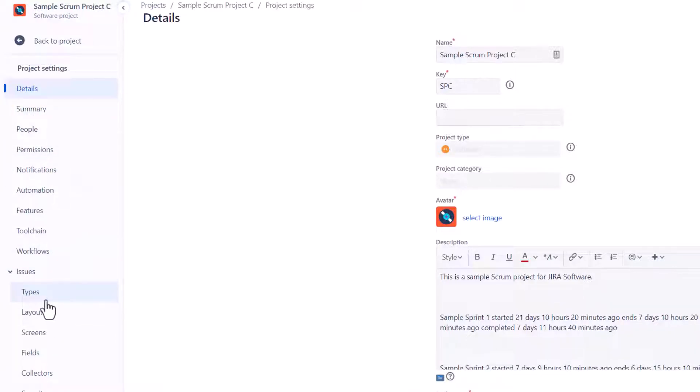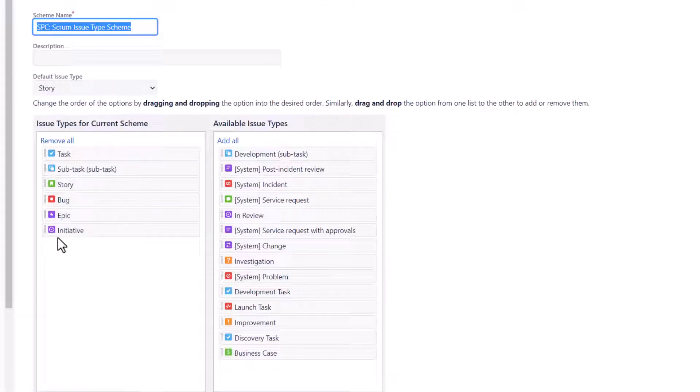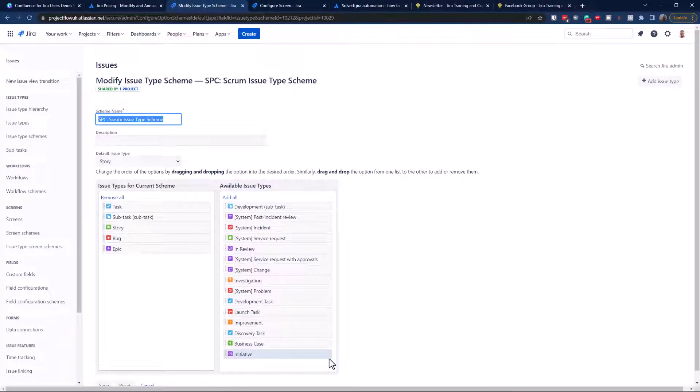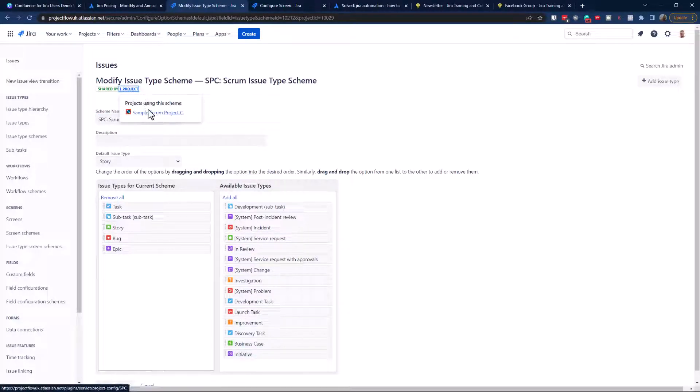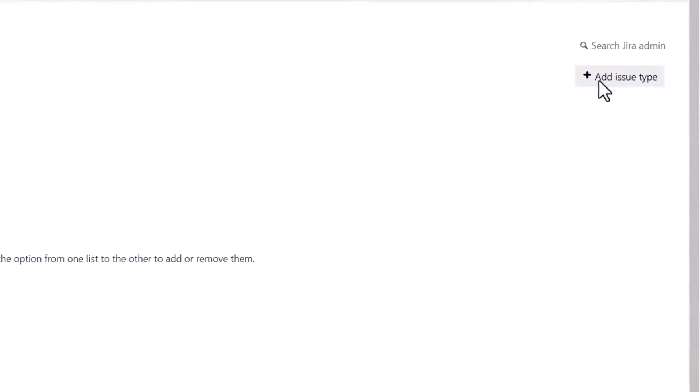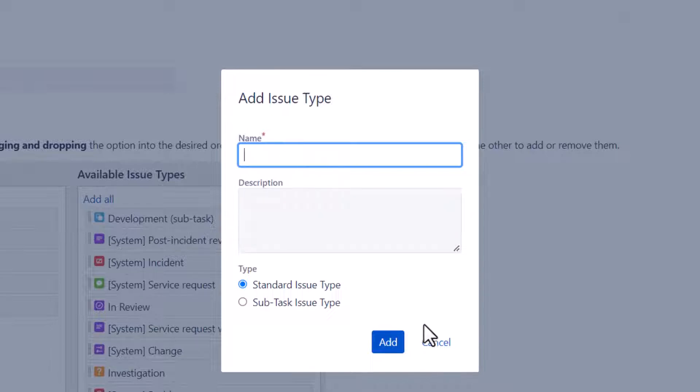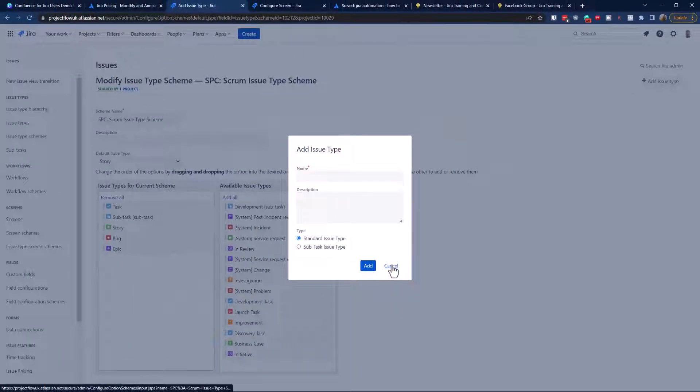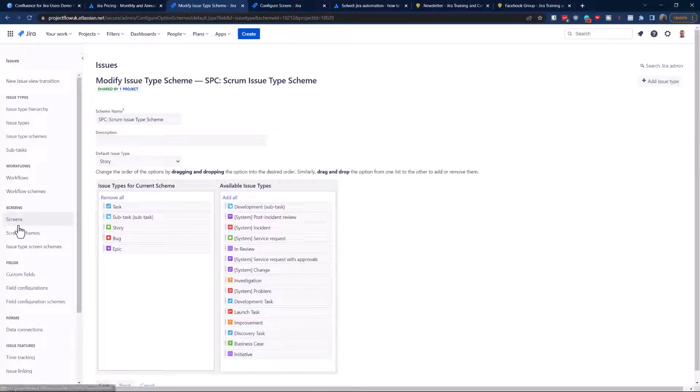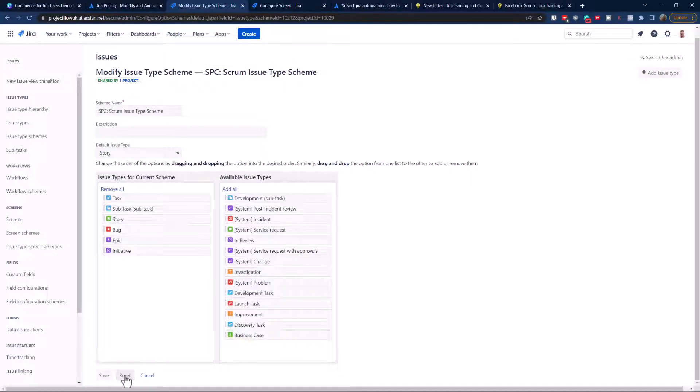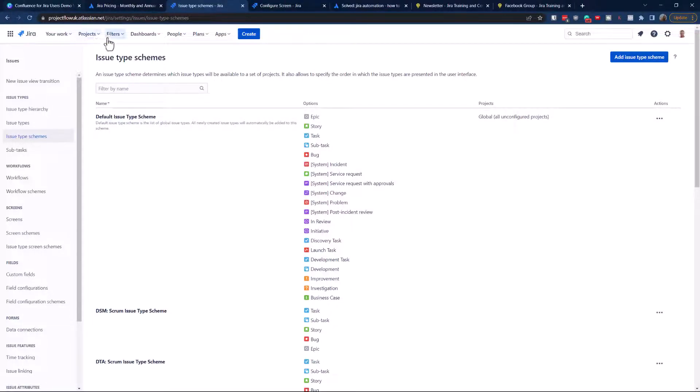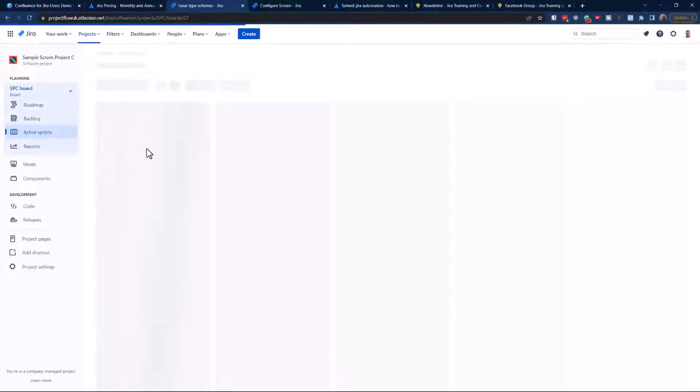We navigate to Issues and we go to Types. Make sure you're changing only for one project. If you cannot see initiatives, hit that add issue type, put the name. It's going to be a standard issue type with a gray icon. Don't forget to save it.